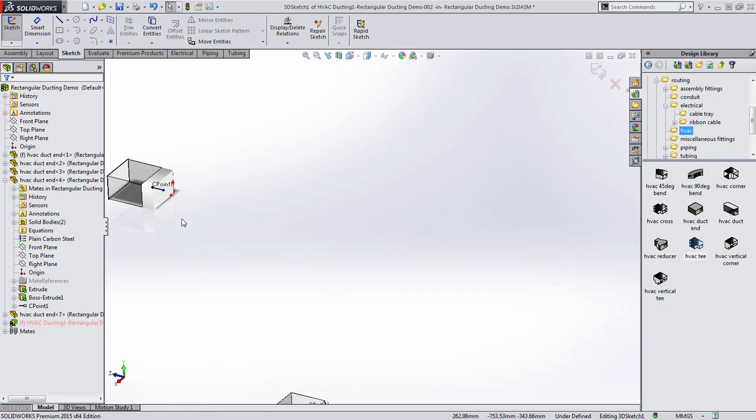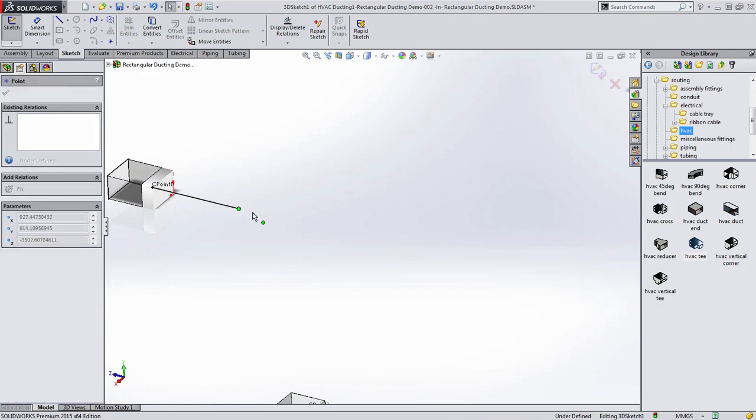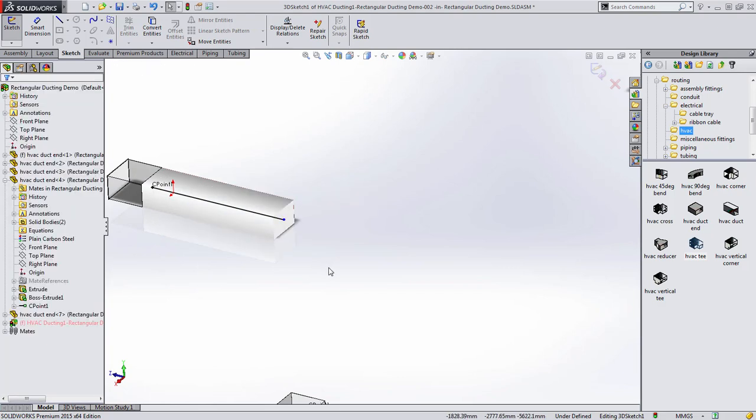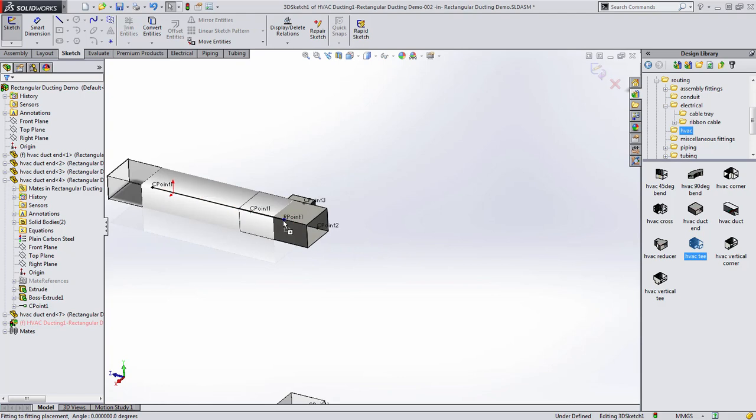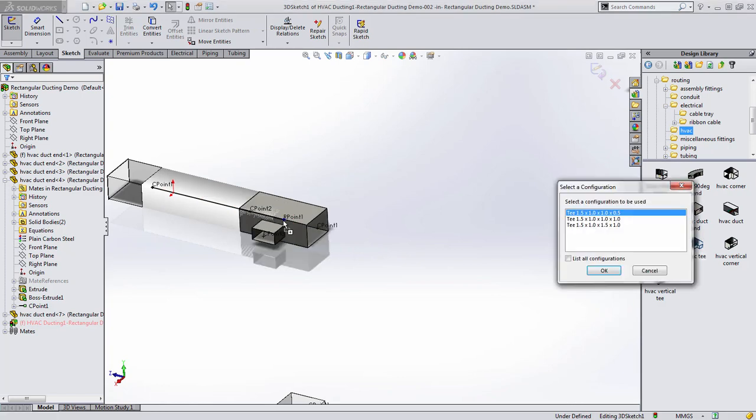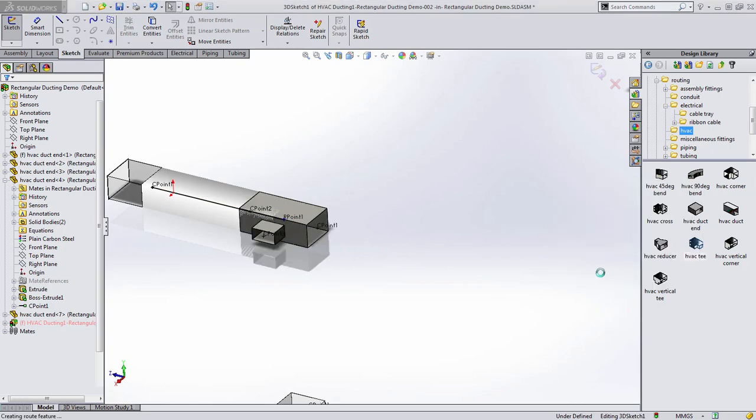Similar to routing for piping, you can sketch out routes, drag and drop fixtures like this T-junction, pick the desired configuration, and then continue to sketch out the path.